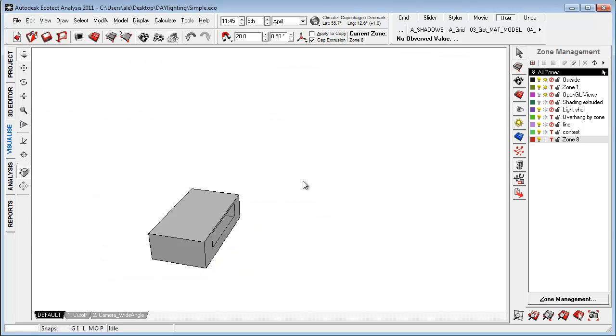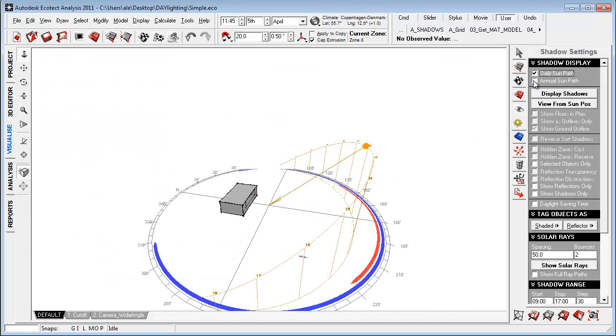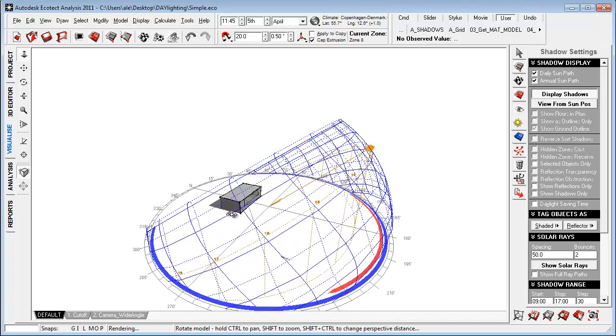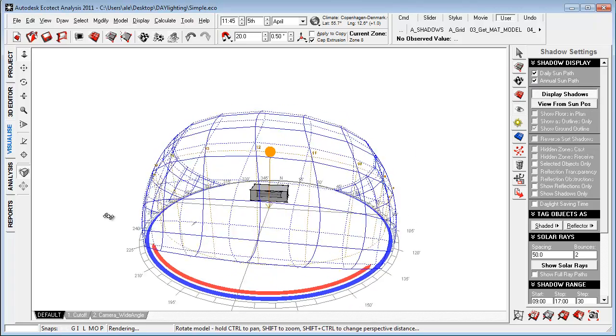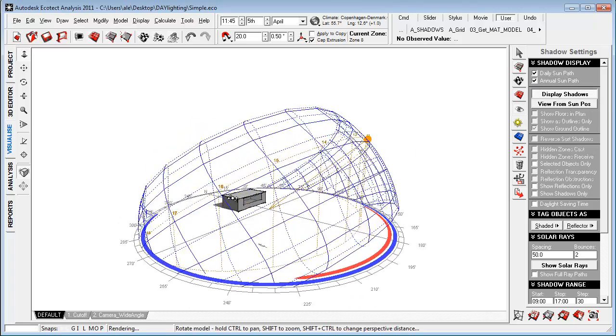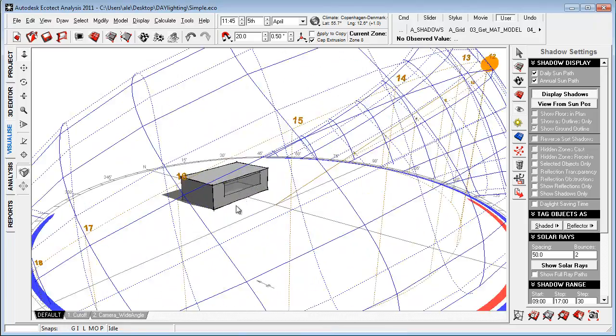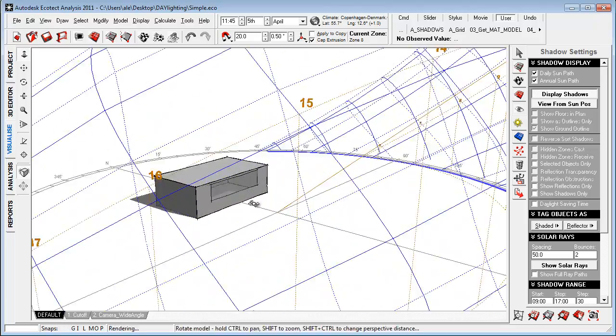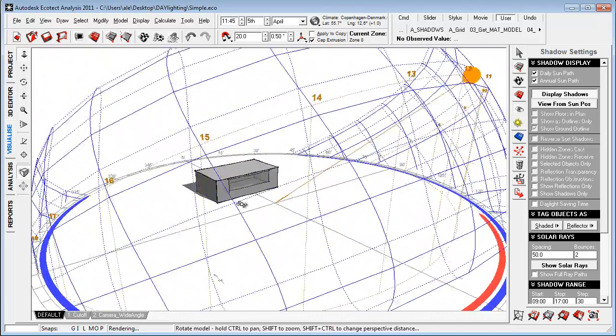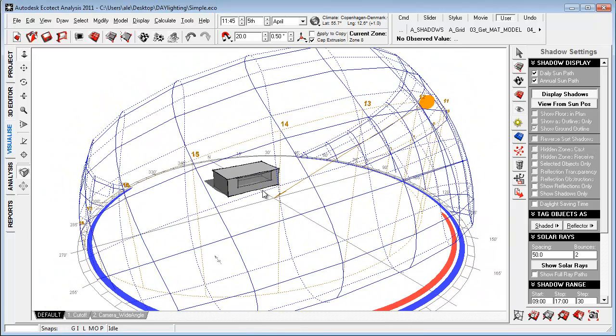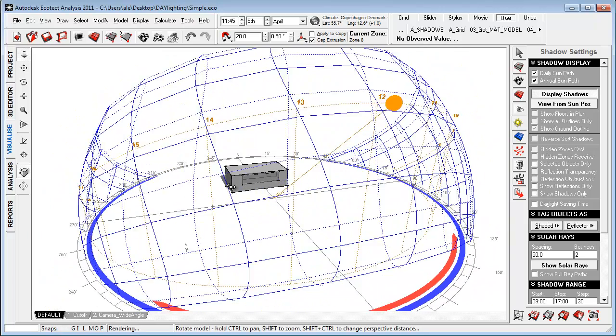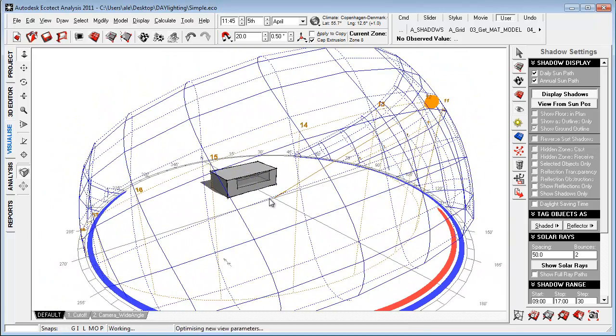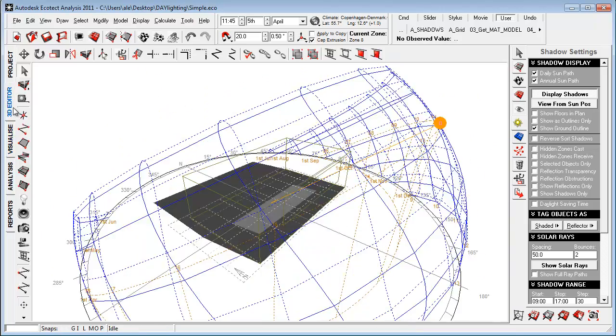And if we go to visualize and we turn on the daily and annual sun path and display our shadows, it's pretty logical what is really going on here. Because of this big window here to the south during the summer months, we'll get a lot of passive heat from the sun into the building, into the space.